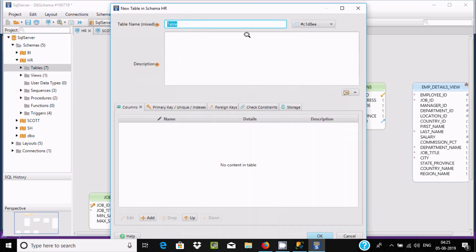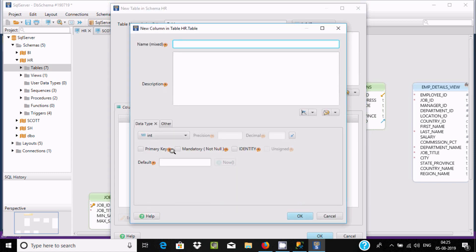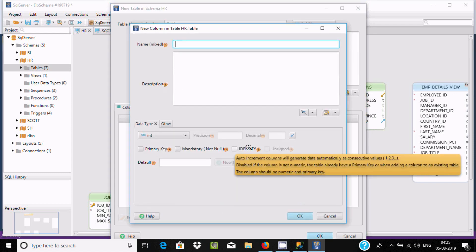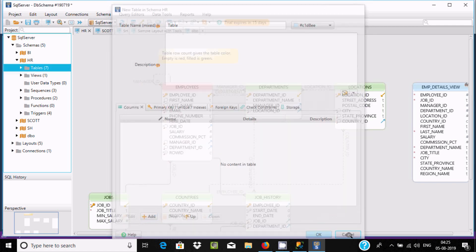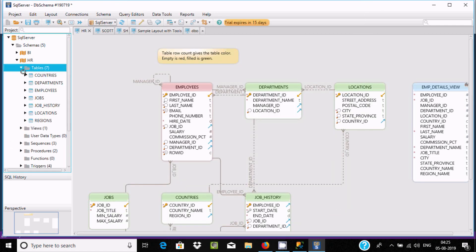Keep the table name, and by clicking add, you can add columns. Here, make the primary key, identity columns - all the things, foreign key, very easily.